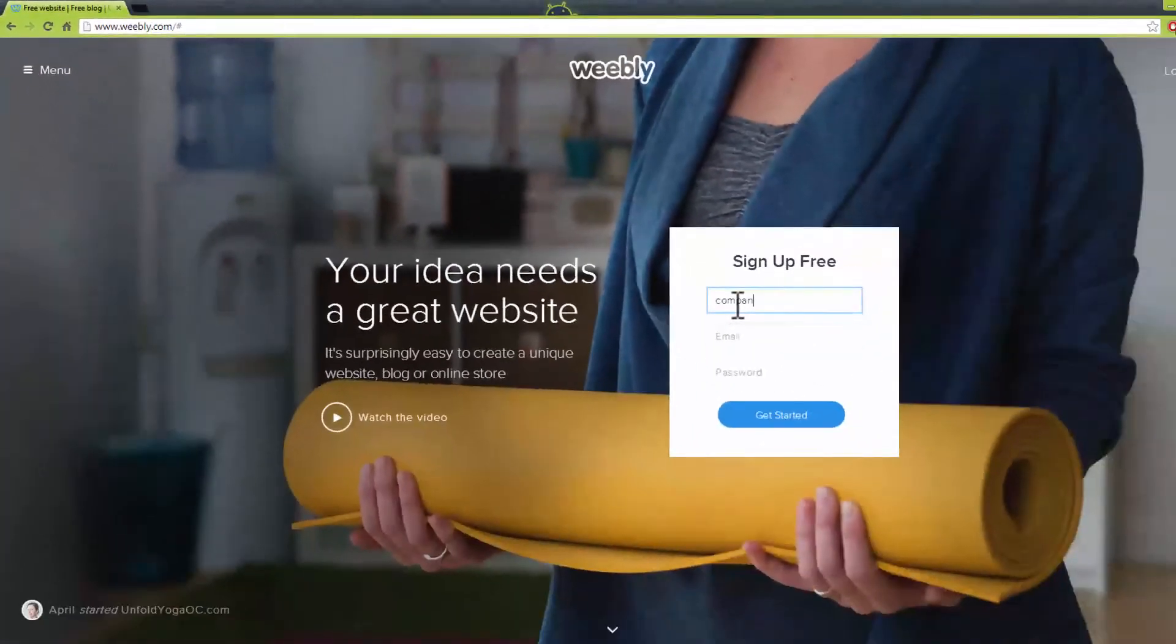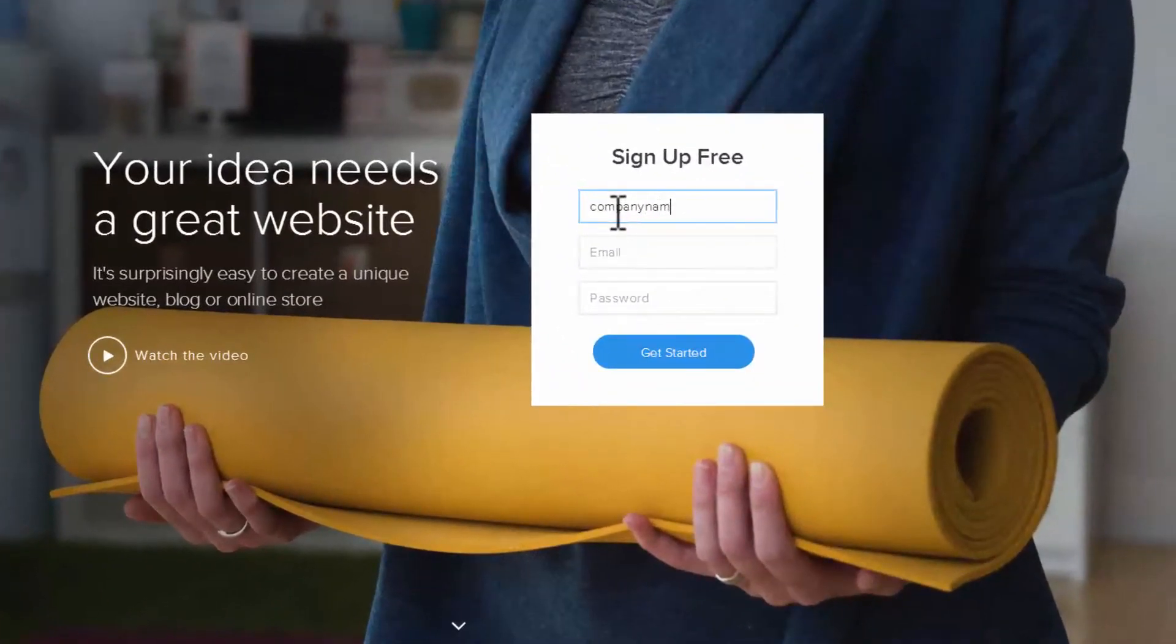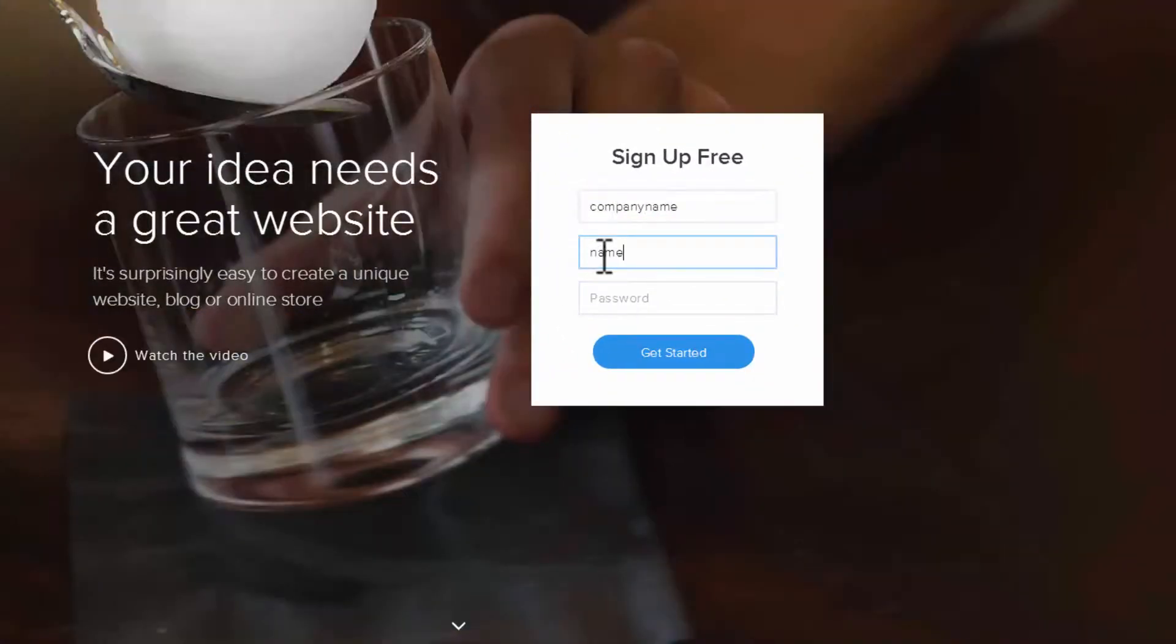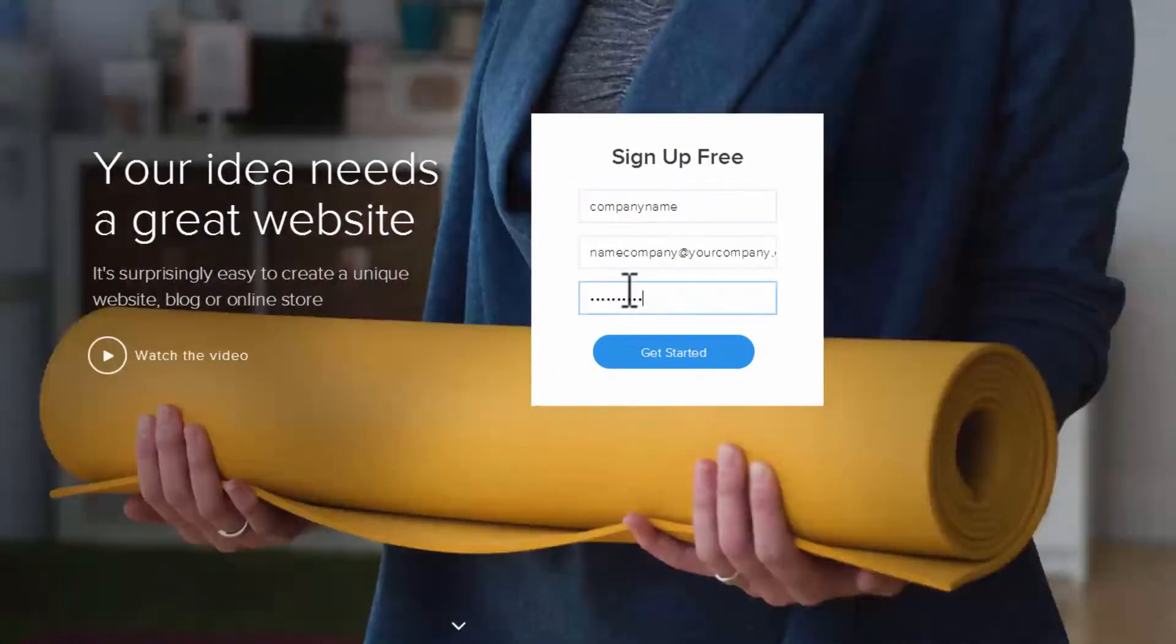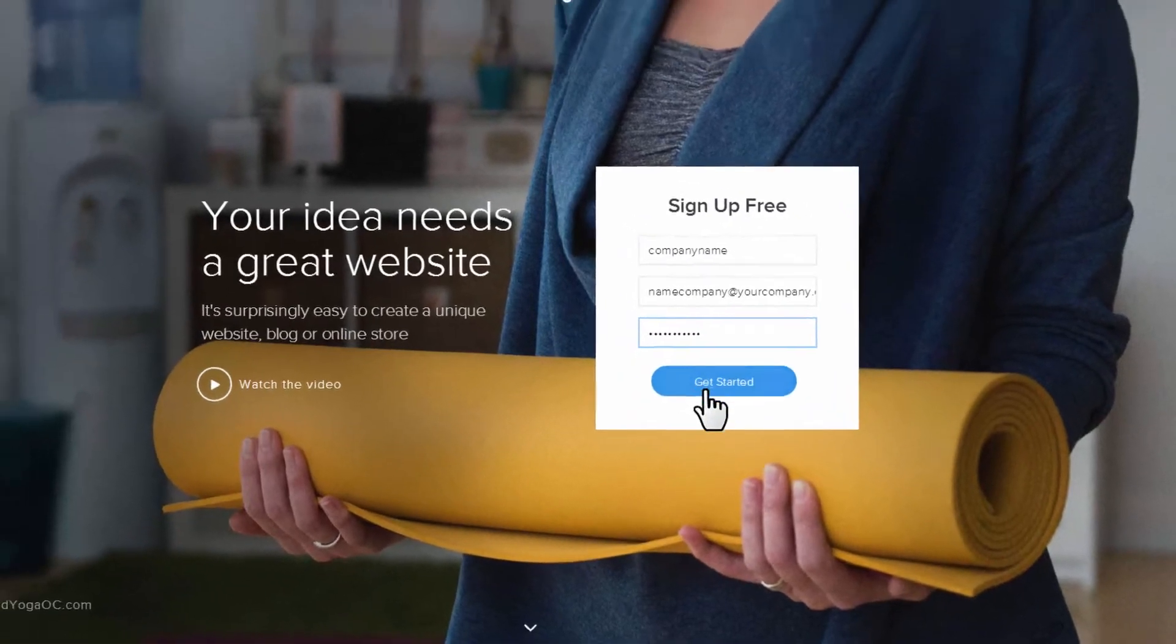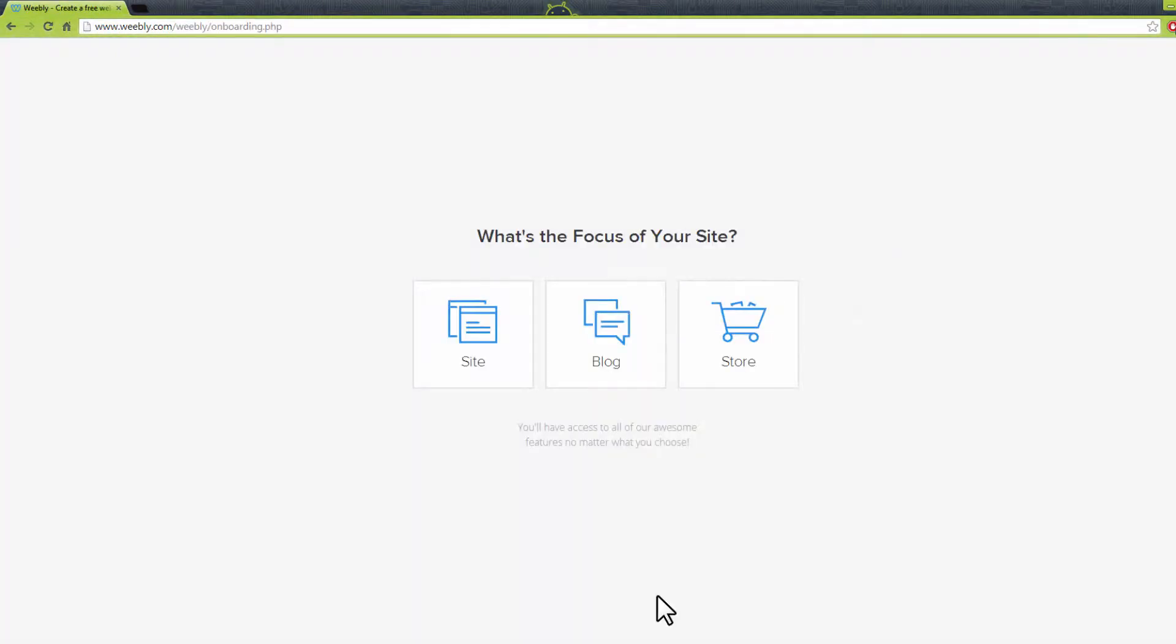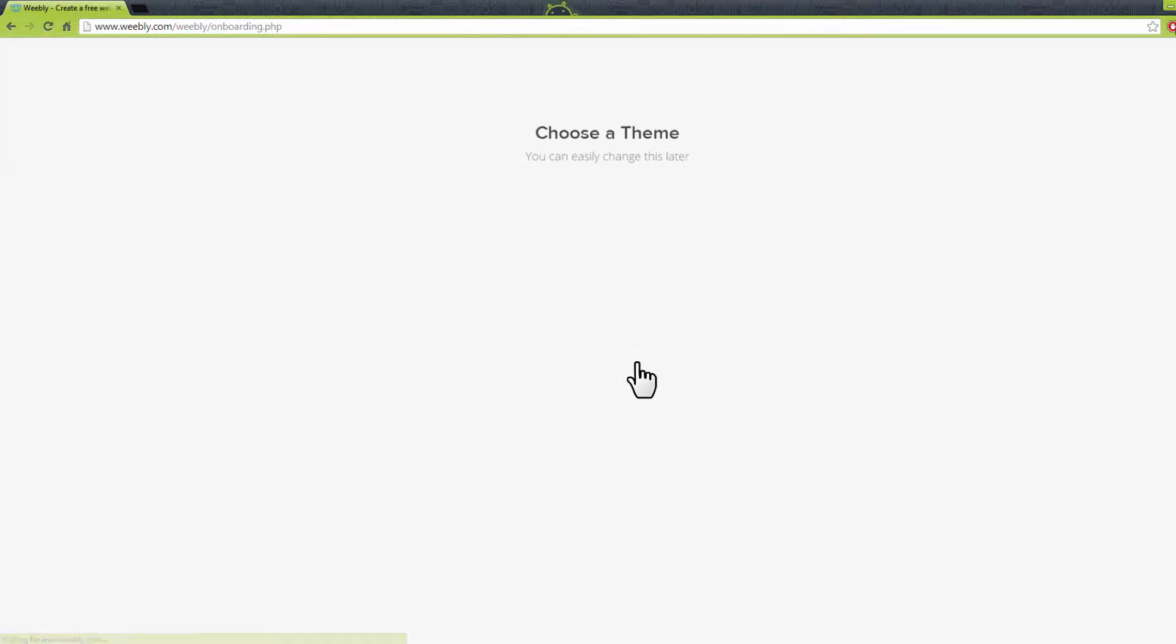To get started, you are required to register for a free account. Enter your name, email address and password and click Get Started. You will be taken to this new page here. Select Blog to continue.